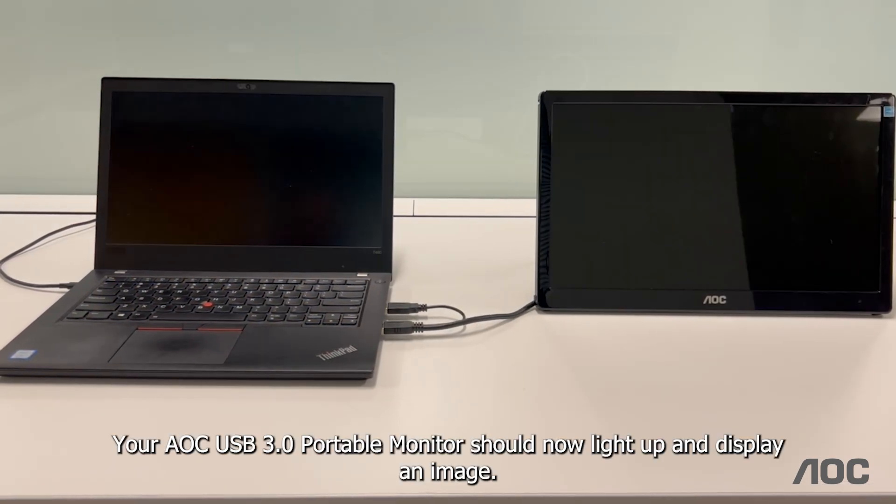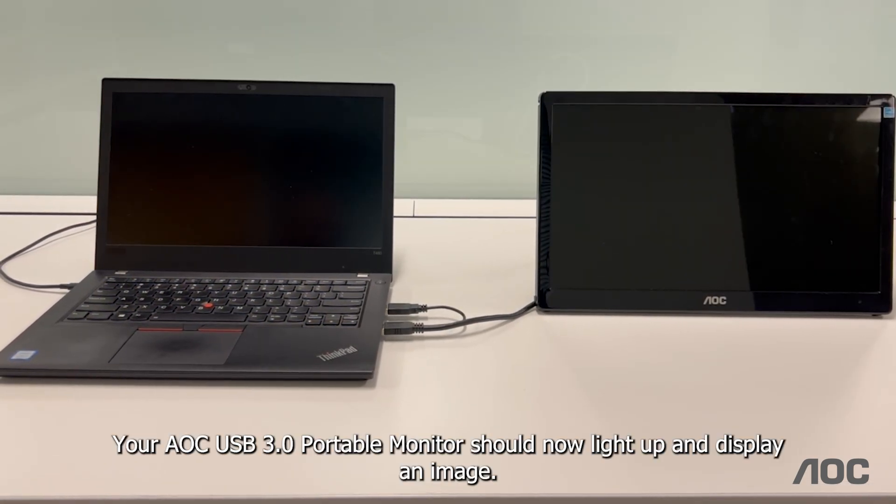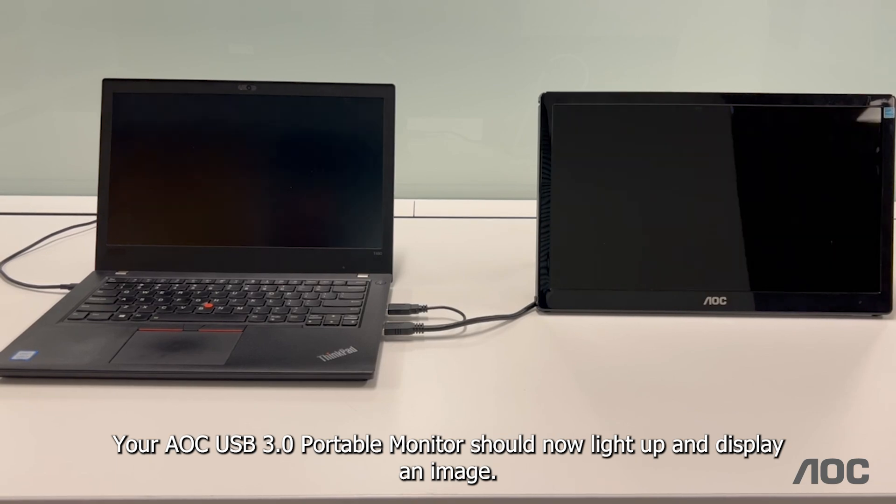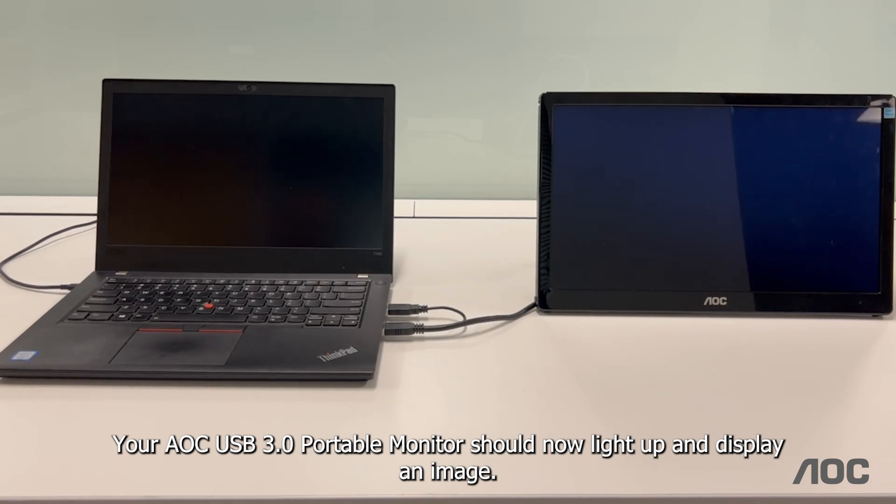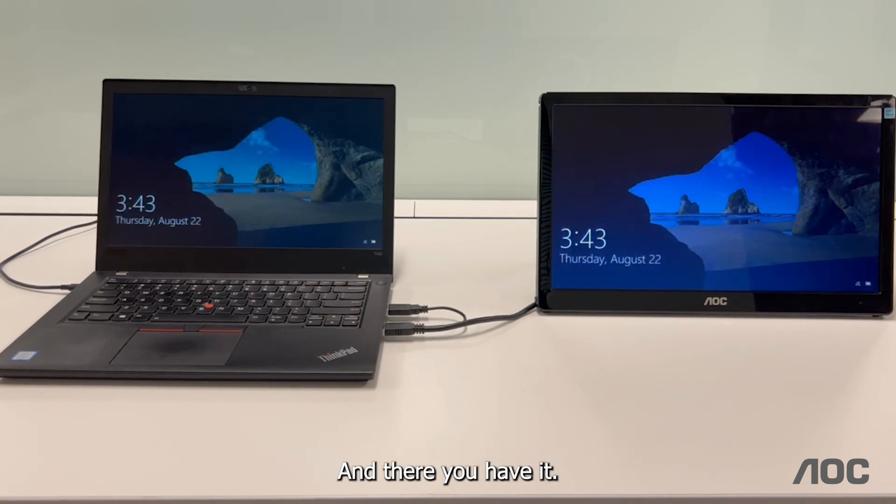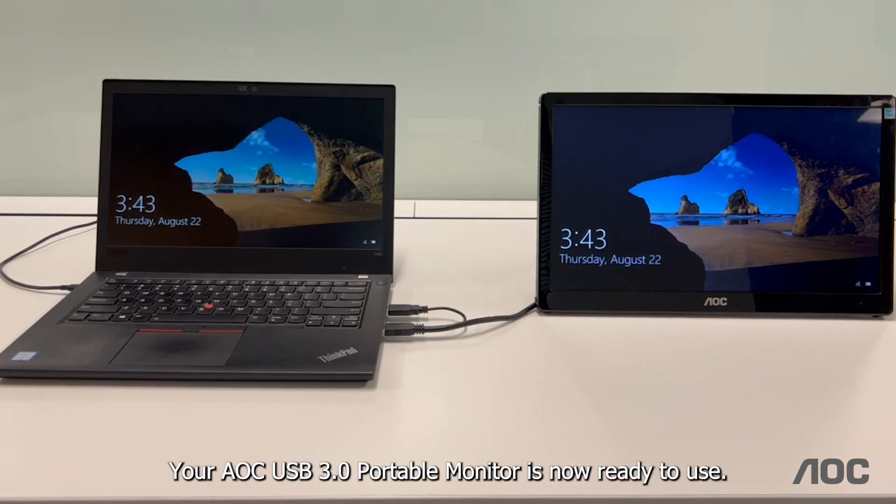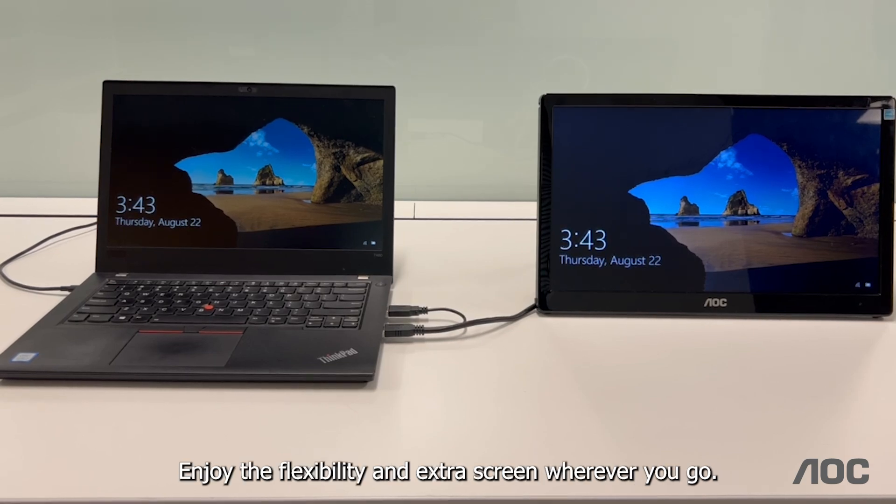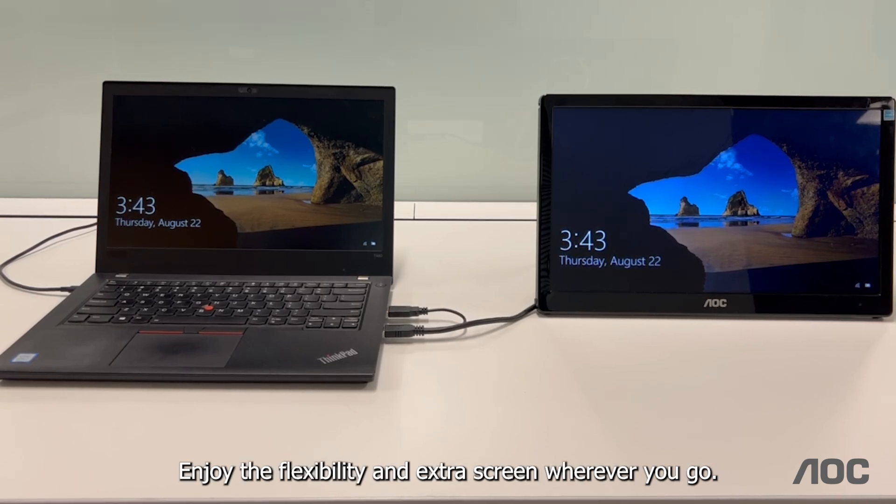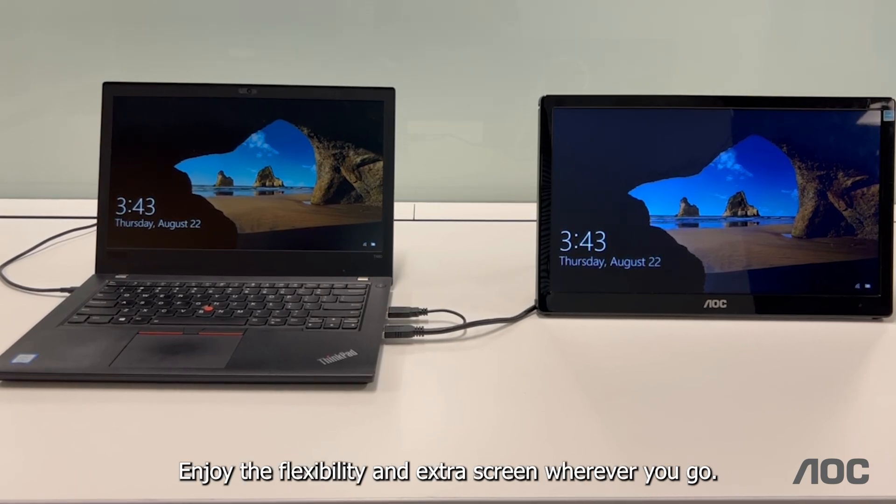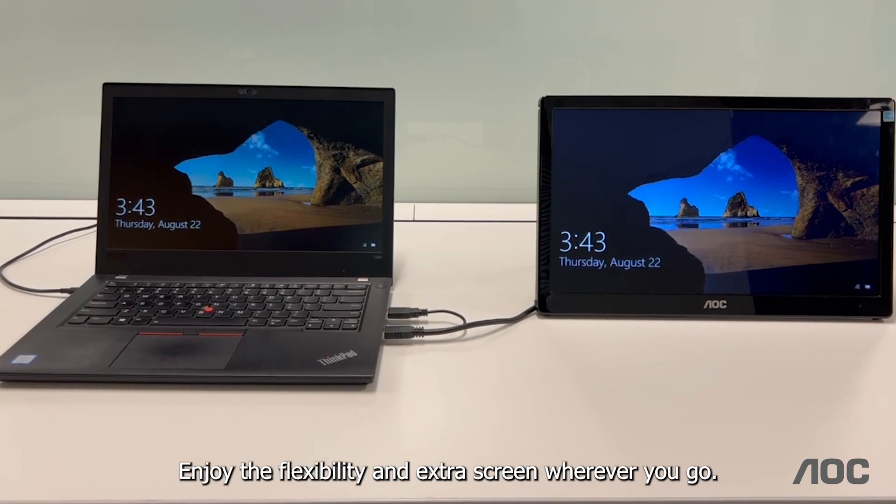Your AOC USB 3.0 portable monitor should now light up and display an image. And there you have it. Your AOC USB 3.0 portable monitor is now ready to use. Enjoy the flexibility and extra screen wherever you go.